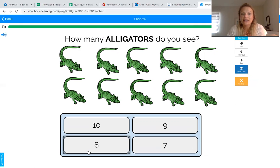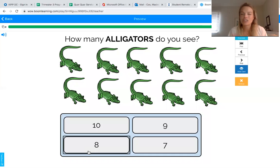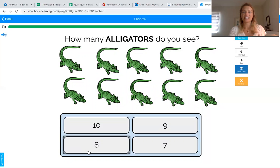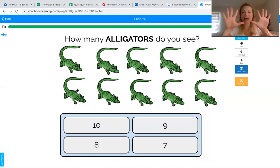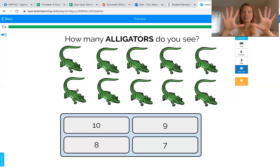All right friends, last one! How many alligators do you see? Those have a long tail — be careful not to mess with an alligator, but they're just pretend. We can touch and count: one, two, three, four, five, six, seven, eight, nine, ten. Good job! I like how when you guys got to the end, you went down and back and counted again. We counted ten alligators — everybody say ten alligators!